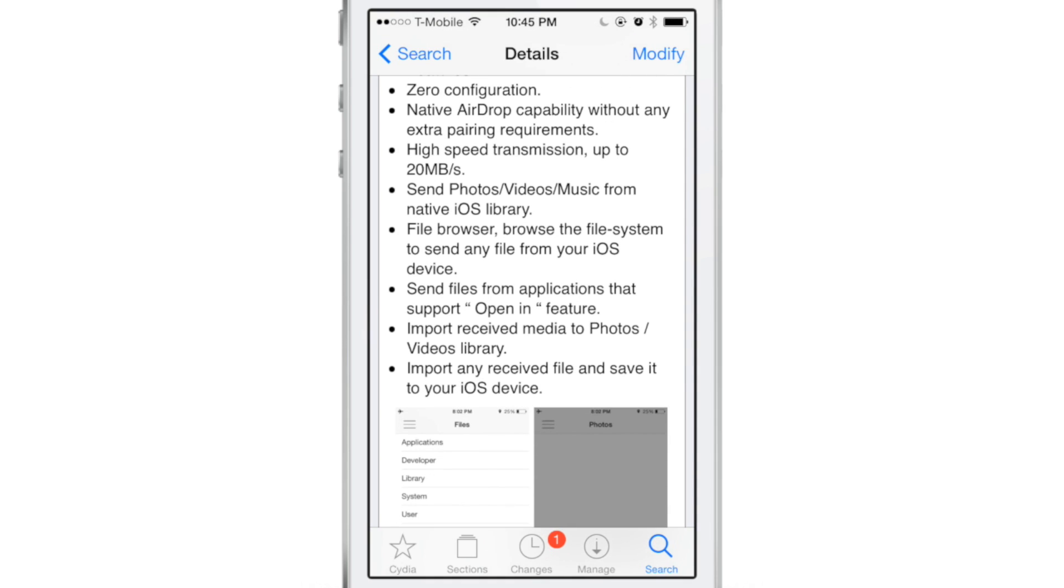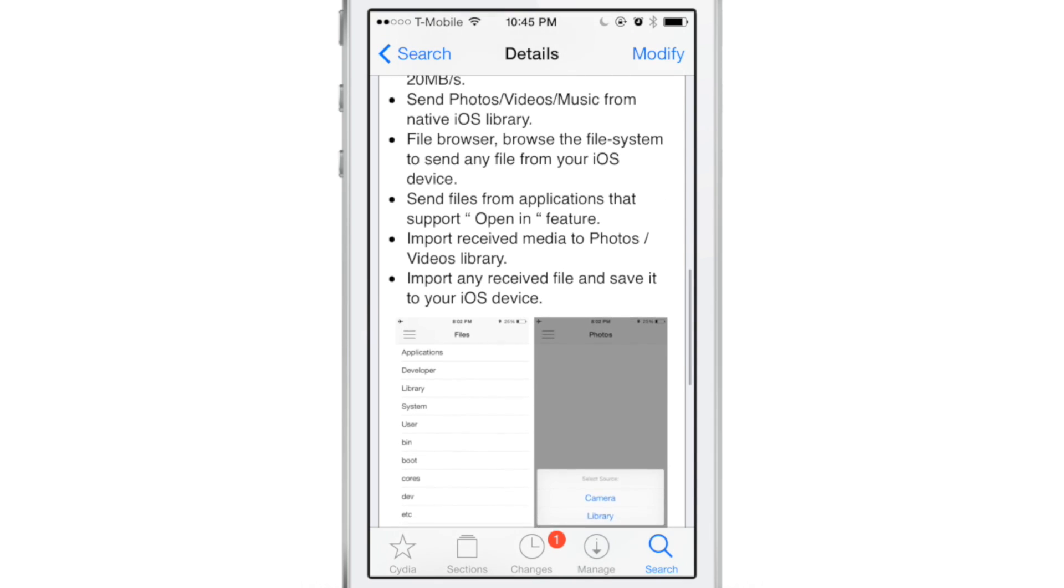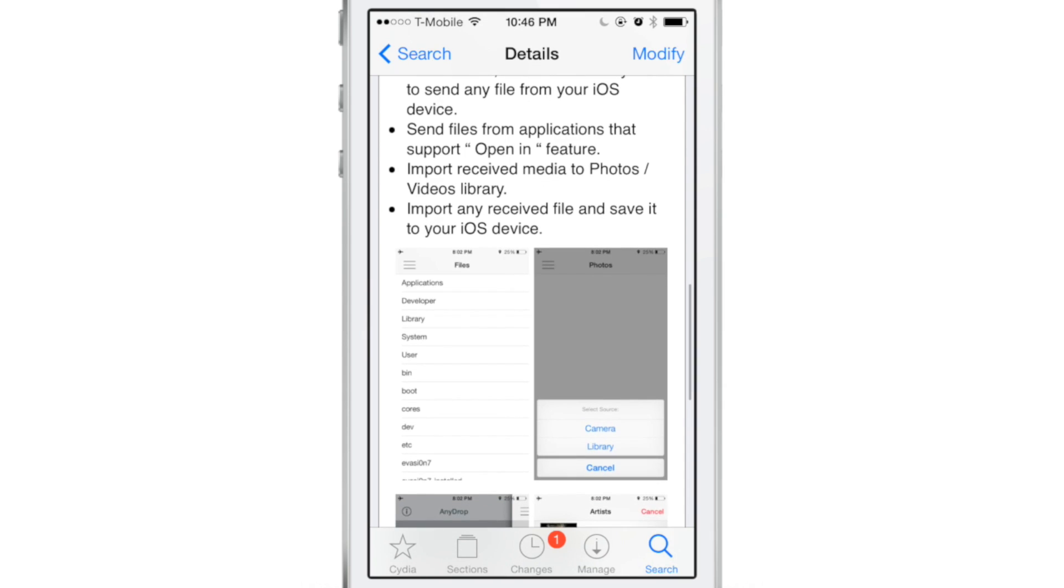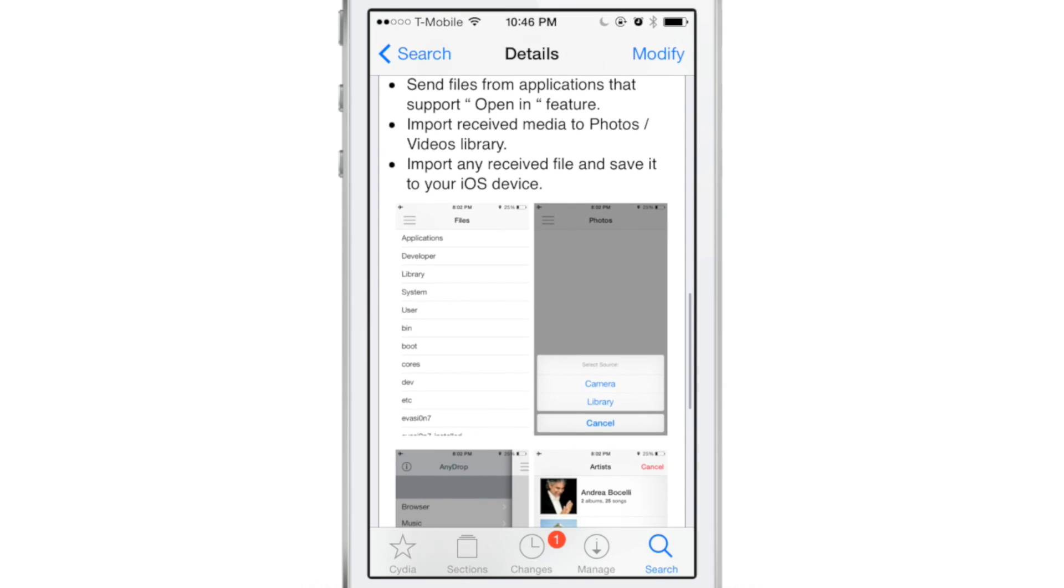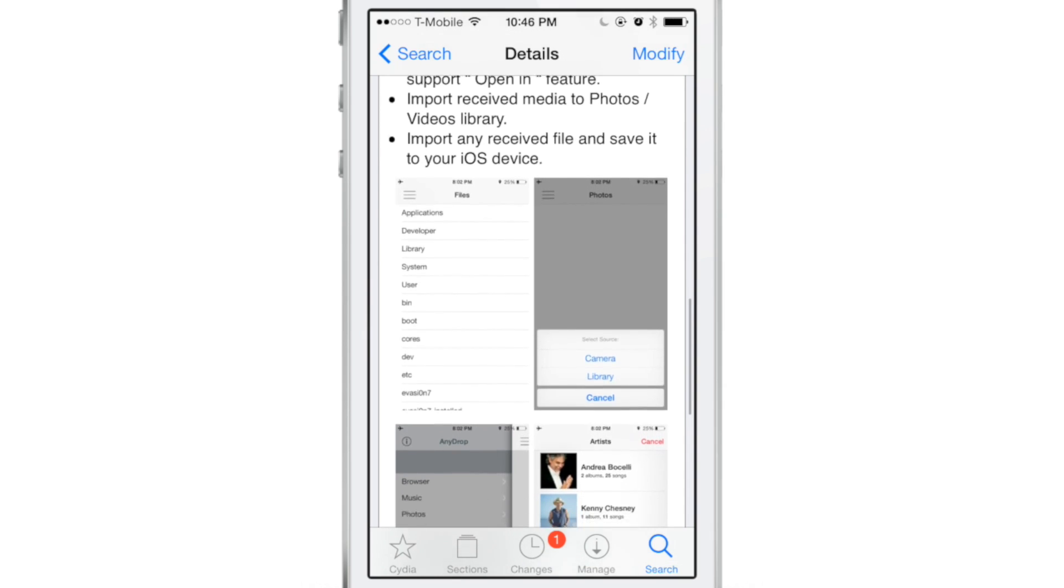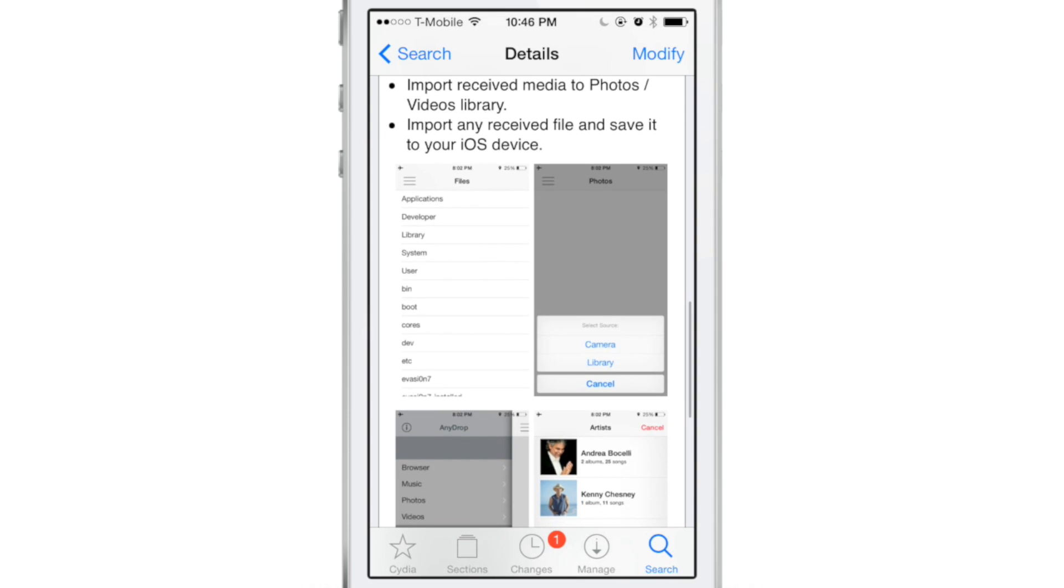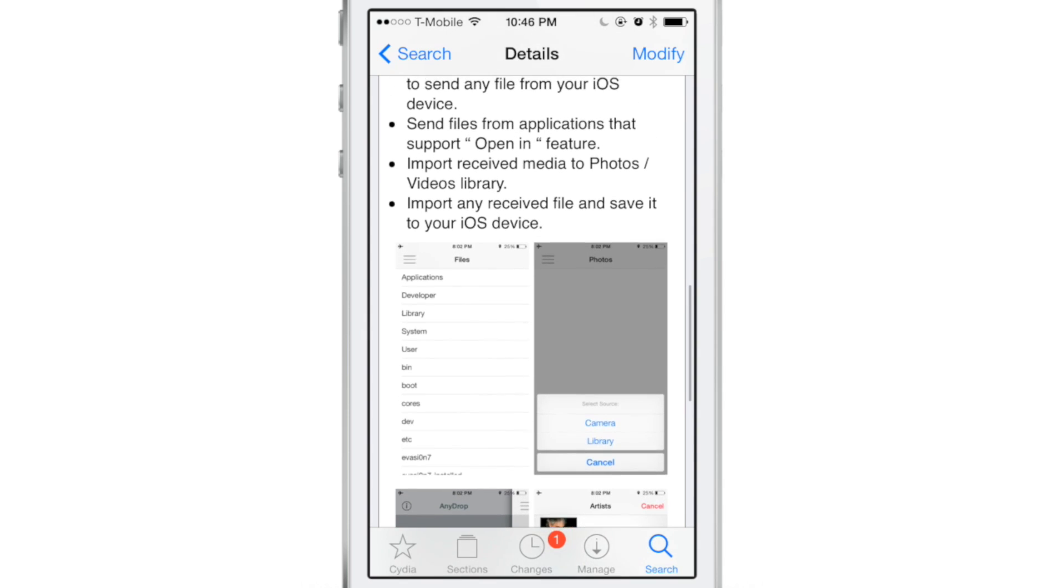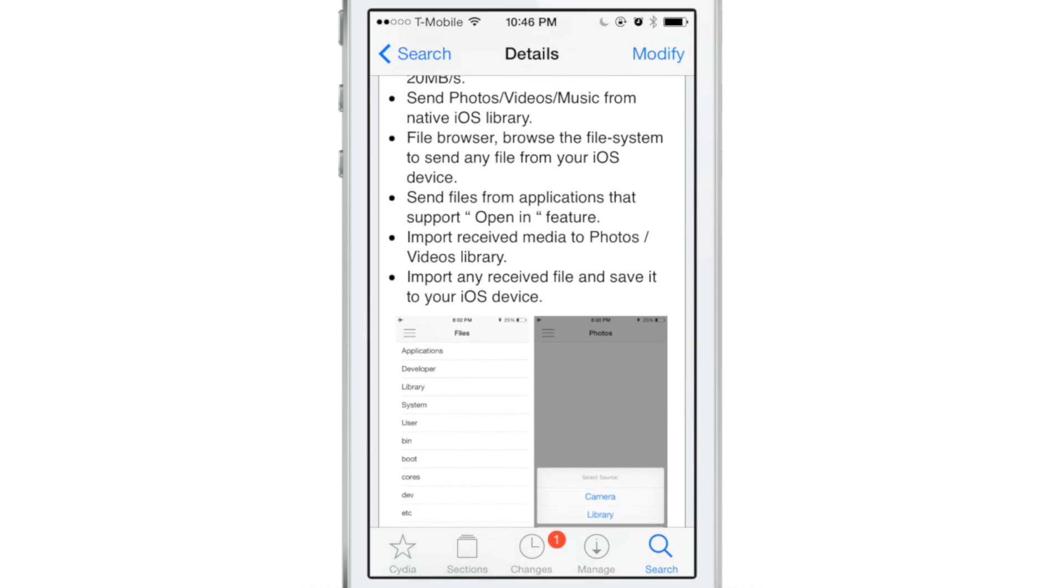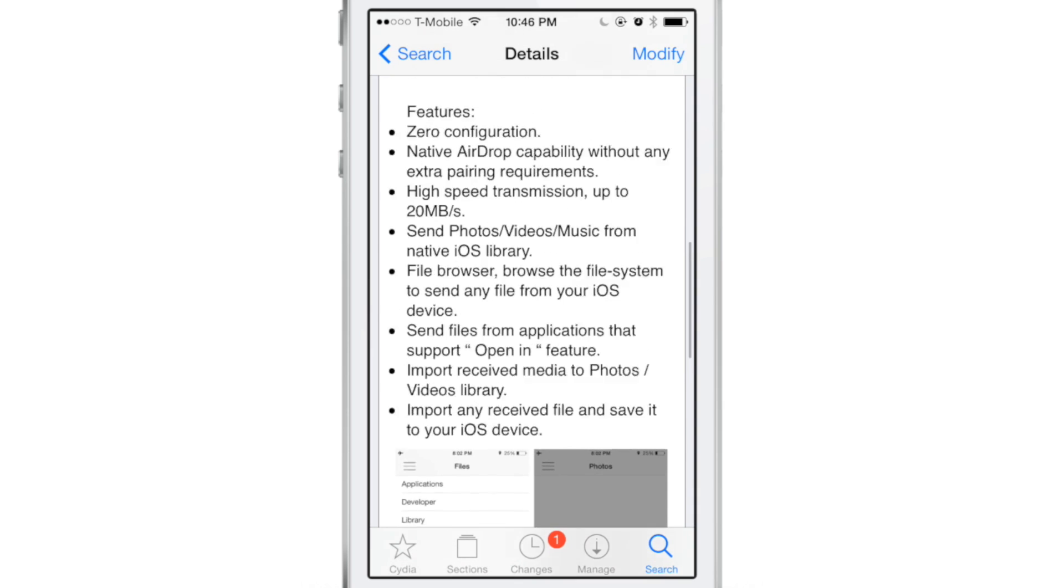It's called AnyDrop. It allows you to share files via AirDrop locally. You don't have to be connected to a Wi-Fi network necessarily. As long as you have Wi-Fi enabled, Bluetooth enabled, you can share any file directly to another iOS 7 device. It's not perfect just yet, but it's very promising.